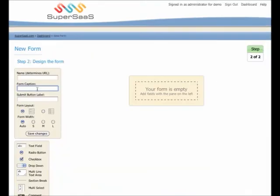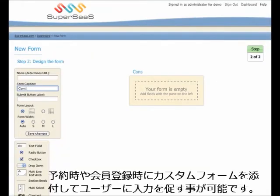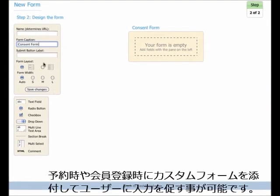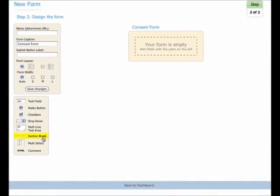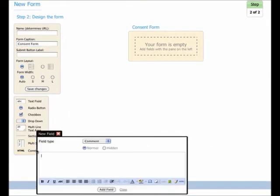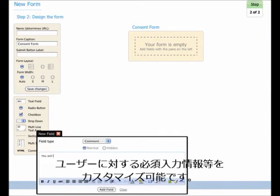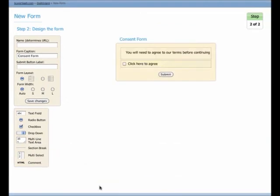Let's suppose we want users to fill out a form before they are allowed to take part in a class. We first use the form editor to create the form. We can then add it to the sign-up process so users have to fill it out before signing up.